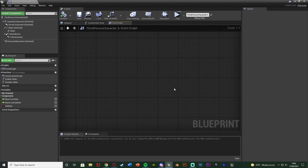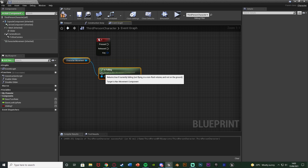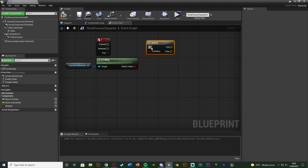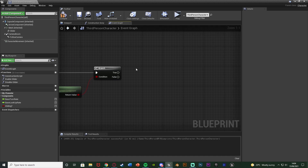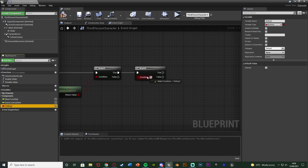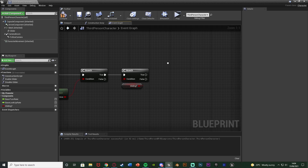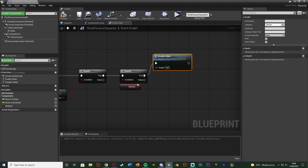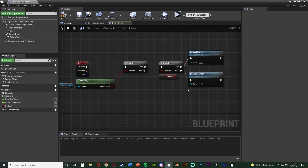Now we need to actually call these functions. I want to do this when the player presses the 1 keyboard event, so I'll right-click and get the 1 keyboard event in the normal event graph. I also want to make sure they can only do this if they're falling, so right-click and get 'Is Falling' from the character movement, going into a branch on the Pressed pin. False we do nothing; true is going to check another branch with the condition being 'Gliding'. If Gliding is true we disable it, calling function 'Disable Glider'. If Gliding is false we enable it, calling function 'Enable Glider'. This is how we enable and disable the glider.